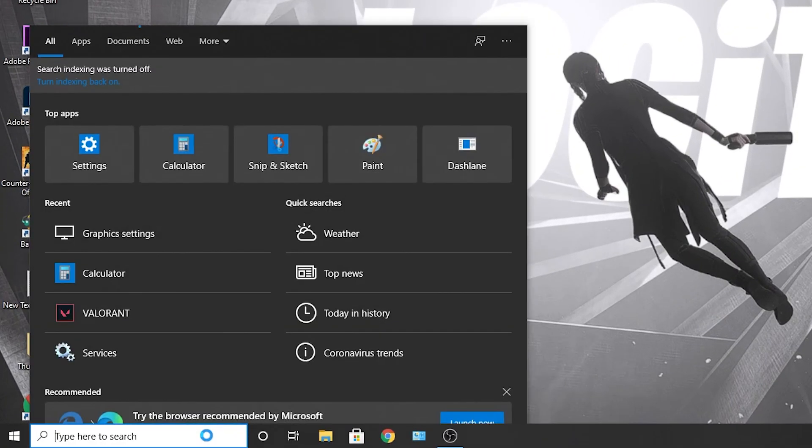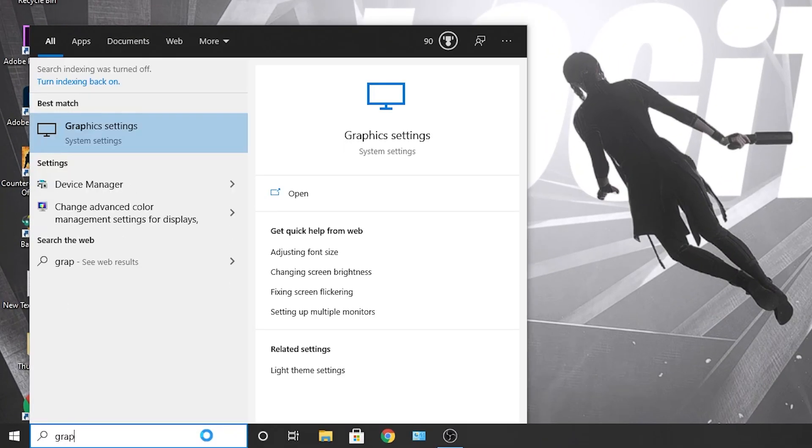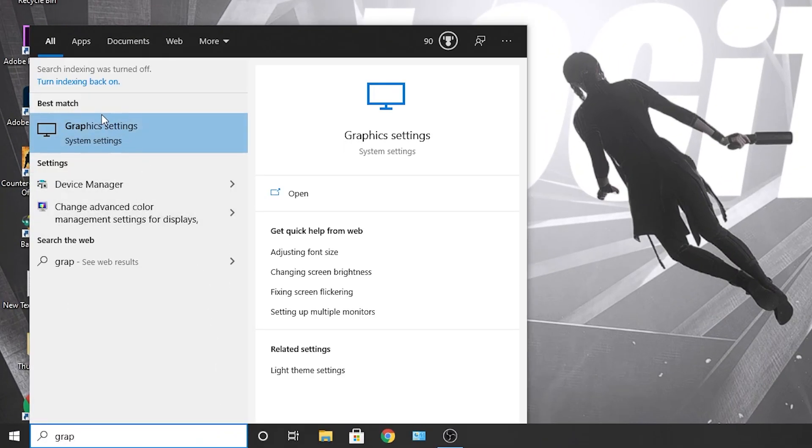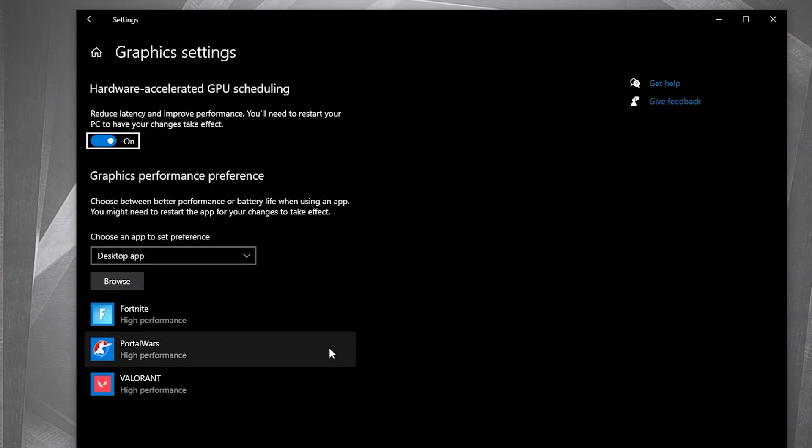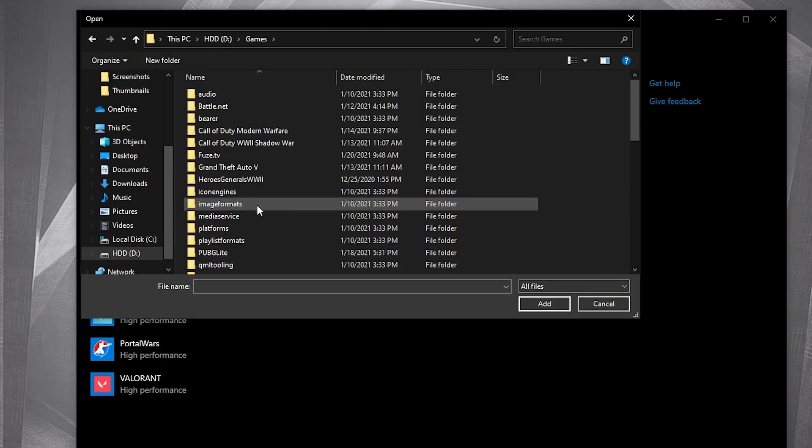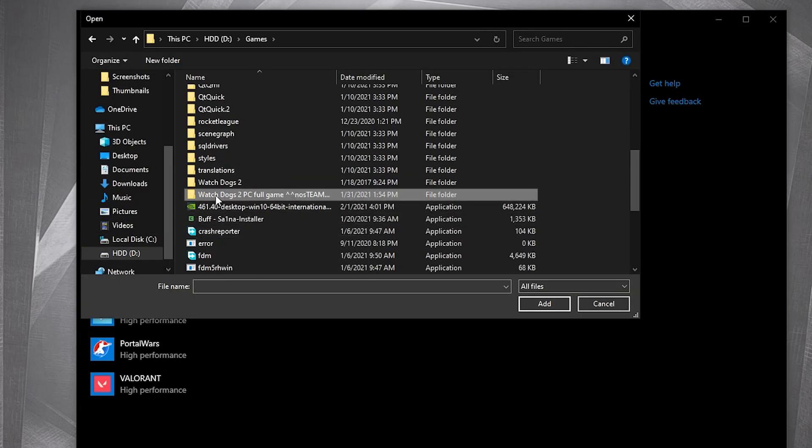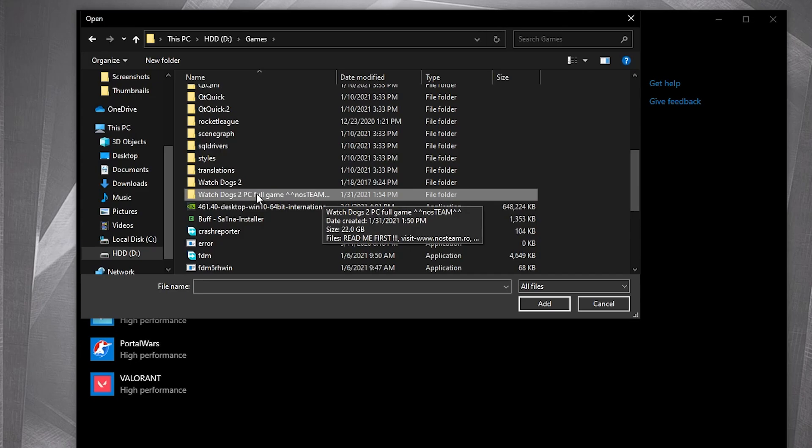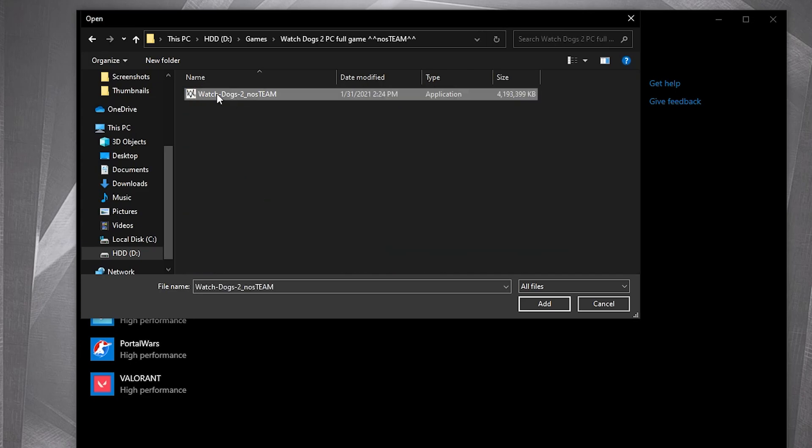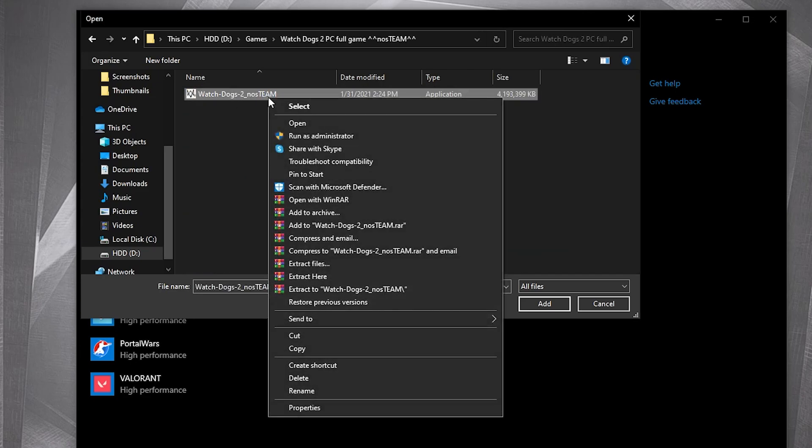First, go here, type graphics, press on graphic settings. Make sure you have this on, then press browse. Search where you have the folder with the game, double click on it, then right click on this.